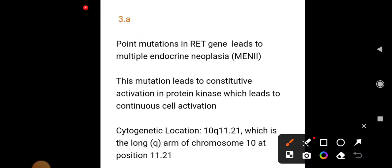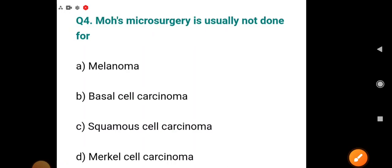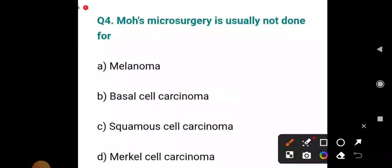Point mutation in the RET gene leads to Multiple Endocrine Neoplasia type 2 (MEN2). In exams they also ask: all features of MEN1 except, or all features of MEN2 except. This mutation leads to constitutive activation of protein kinase, causing continuous cell activation. The cytogenetic location is 10q11.21, which is the long (q) arm of chromosome 10 at position 11.21.